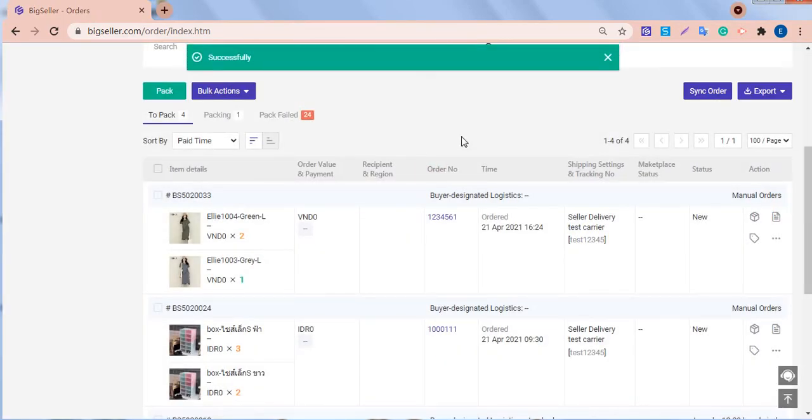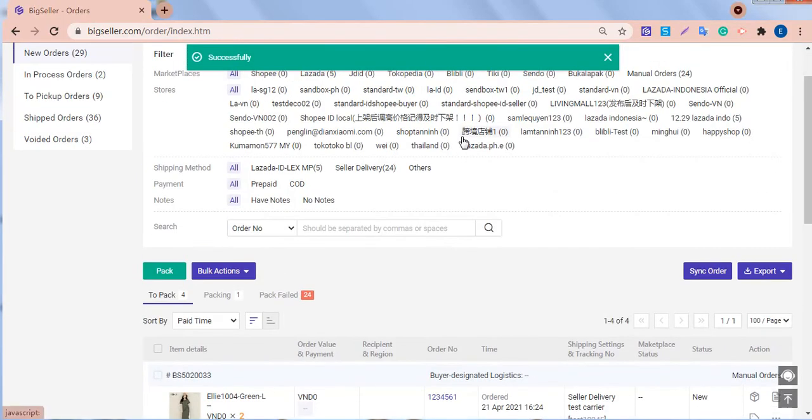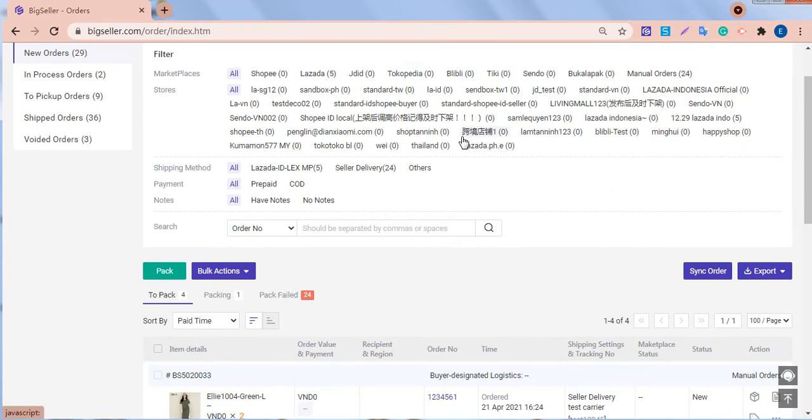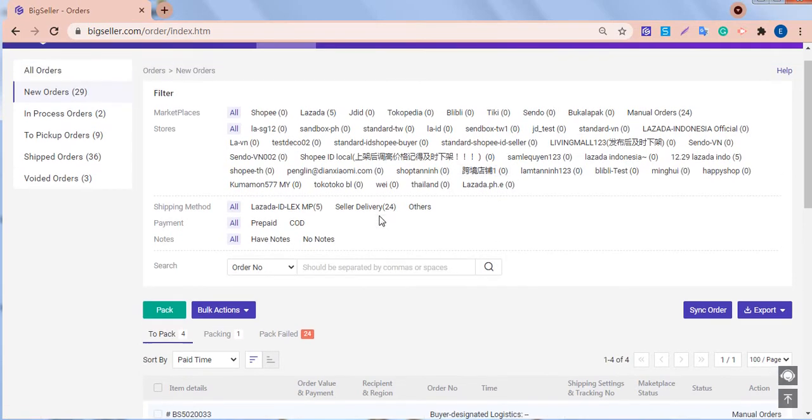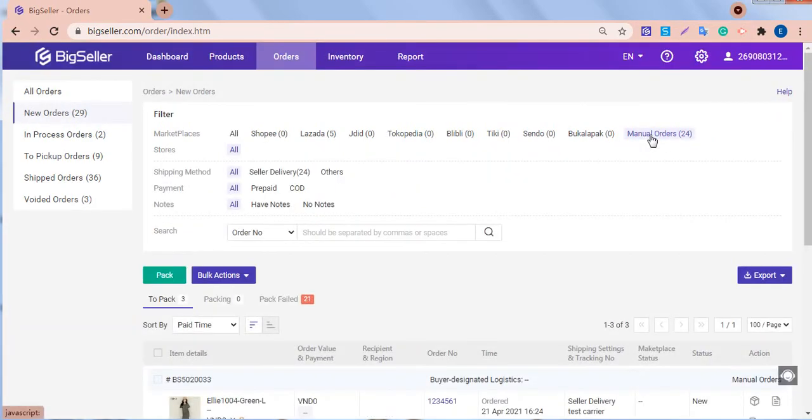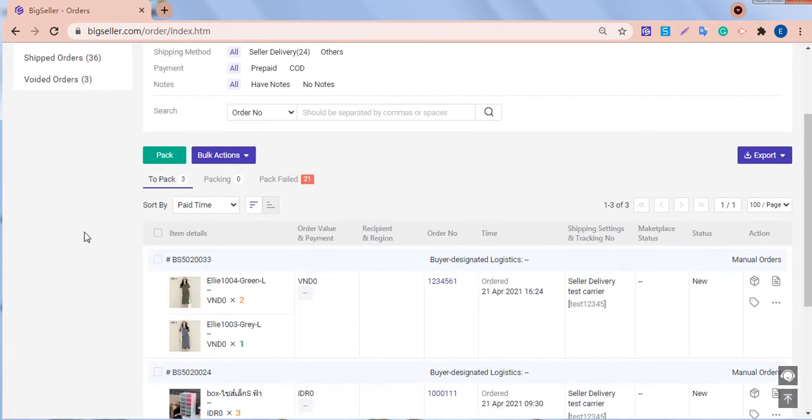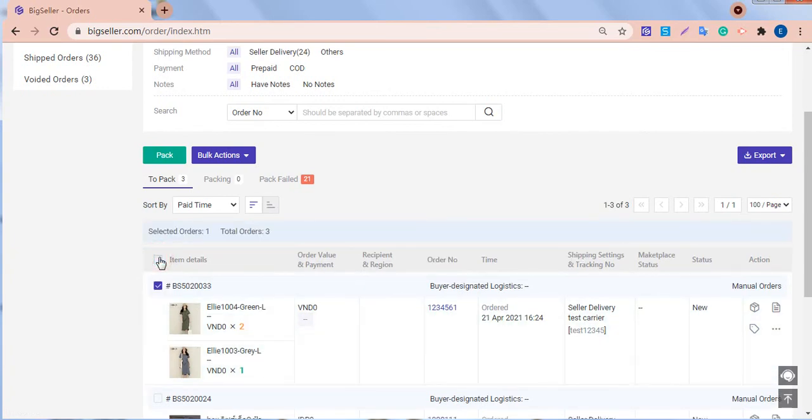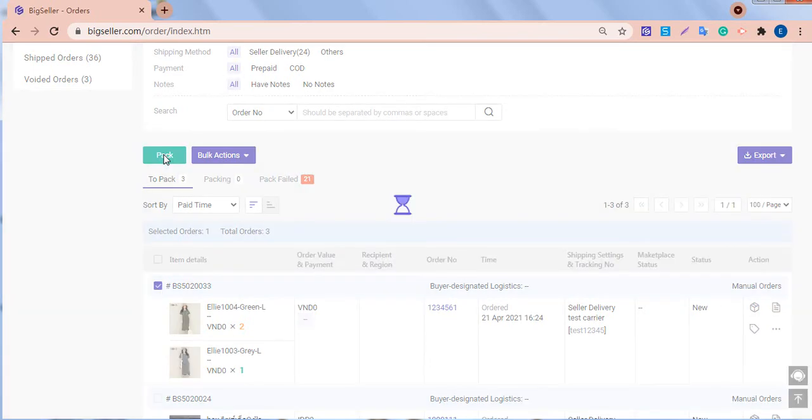Now, we can start to process the manual orders. The process is similar to processing shopping orders. First, let's go to the new orders list. Filter to the manual orders. Select the orders we want to process. Click Pack to arrange the orders.